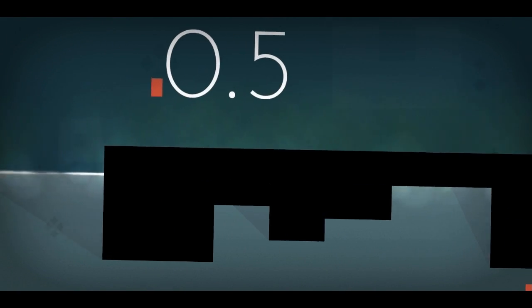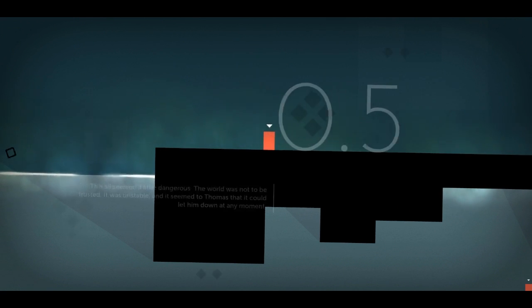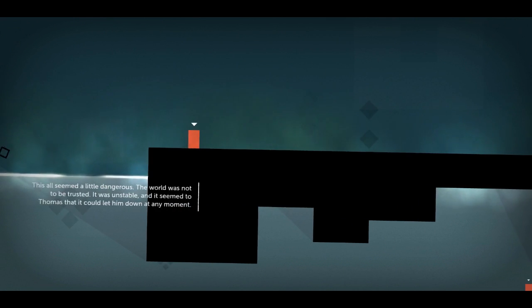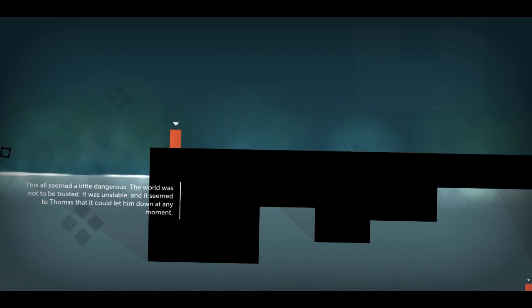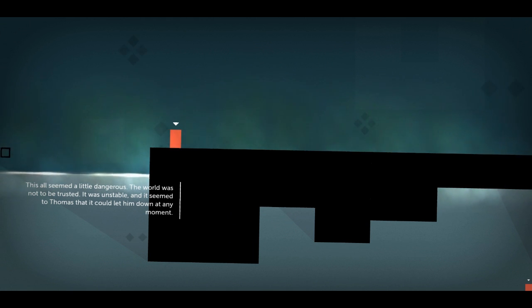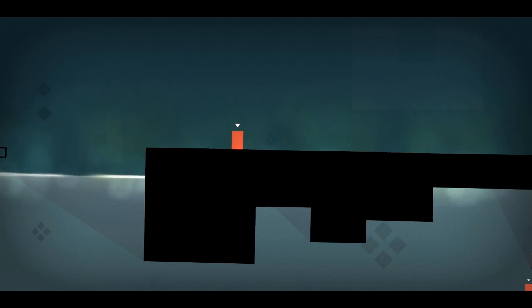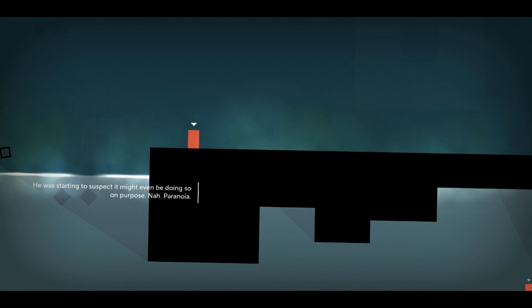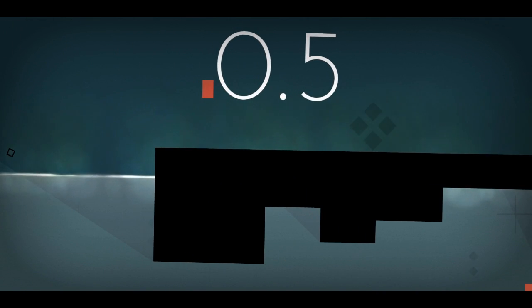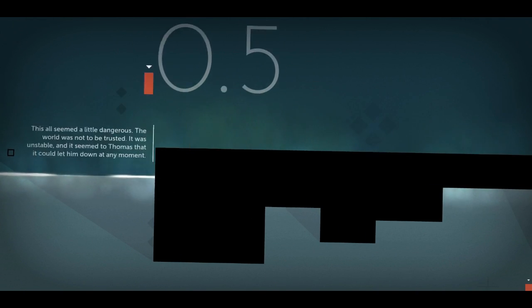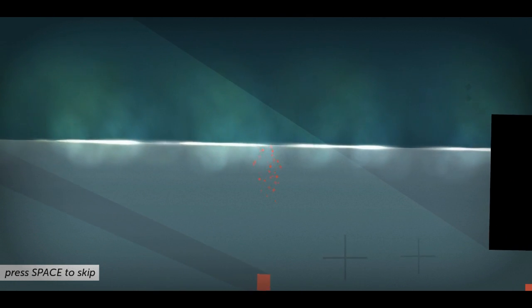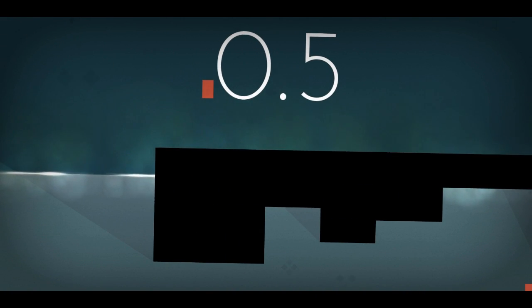Okay, where now? 0.5. Oh, there's water here. Oh, wait. There's a cube over there. Was not to be trusted. It was unstable, and it seemed to Thomas that it could let him down at any moment. Oh, this world's a massive jerk. I'm going to make a jump and try and get that cube. It might even be doing so. Oh, I missed. Crap. Okay, I'll get it this time for sure. This all seems a little dangerous. Oh, yeah. Got the cube. Was not to be trusted. Now, when I respawn, will it still be there? No, it's not. I got it. Okay, sweet.